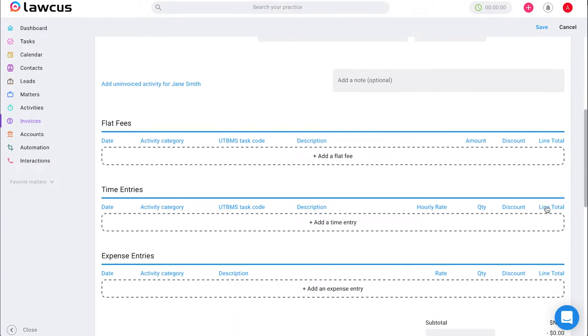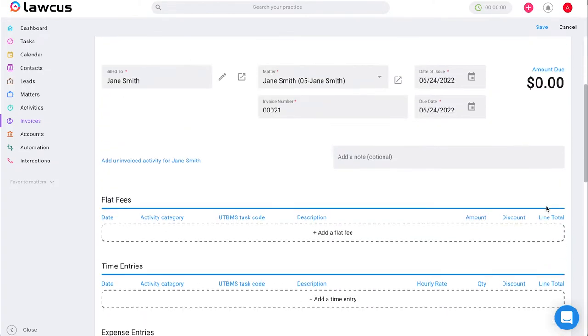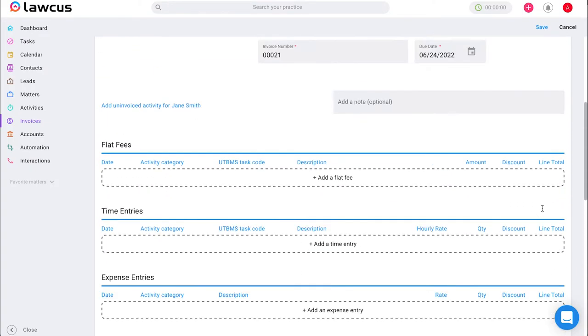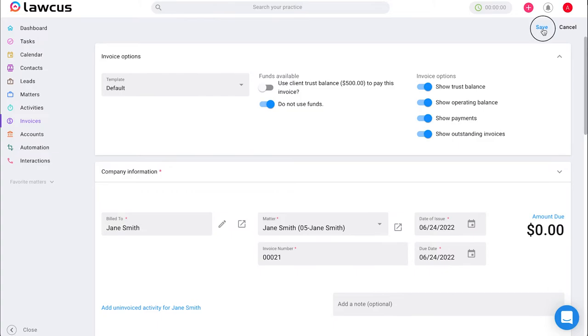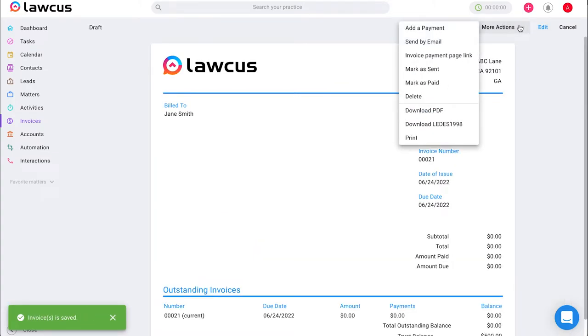Once again, you can add any flat fees, time entries, or expense entries and go ahead and save that once you're done and click more actions and send it by email or copy the link to send it elsewhere to that client.